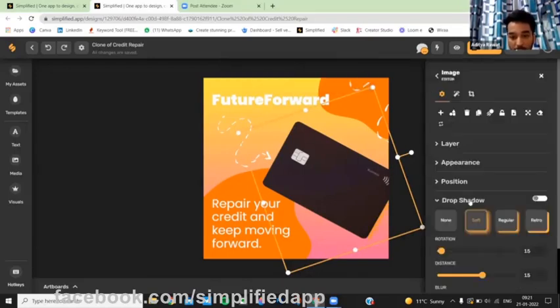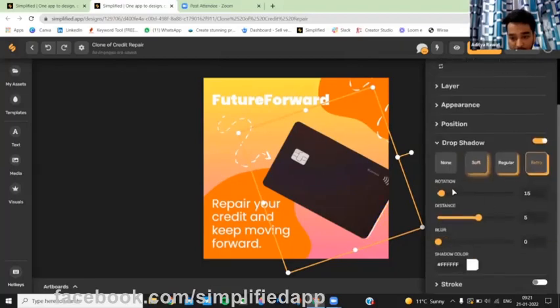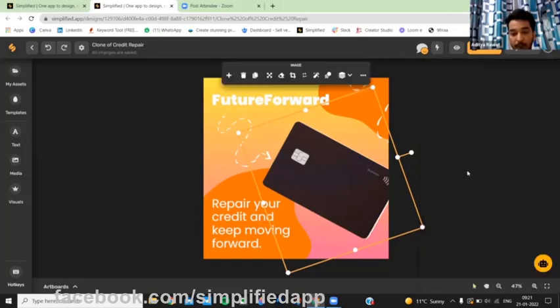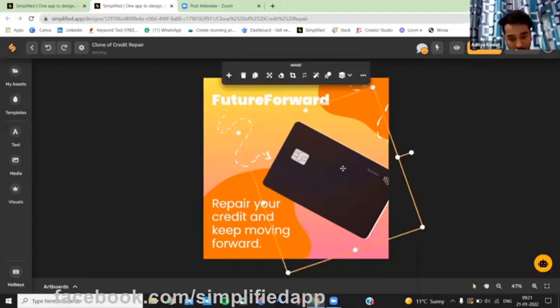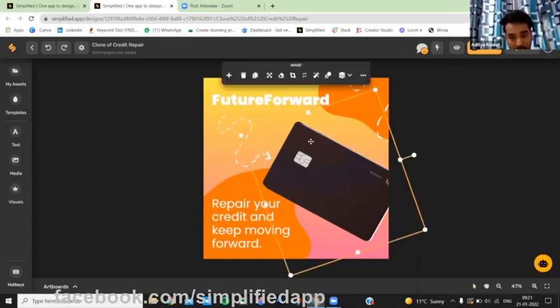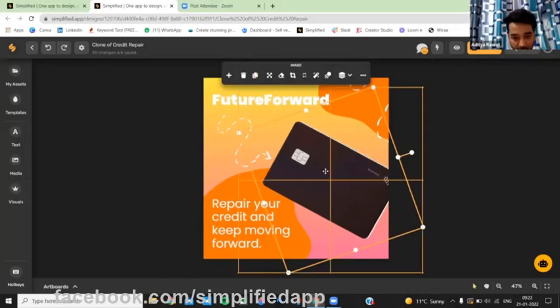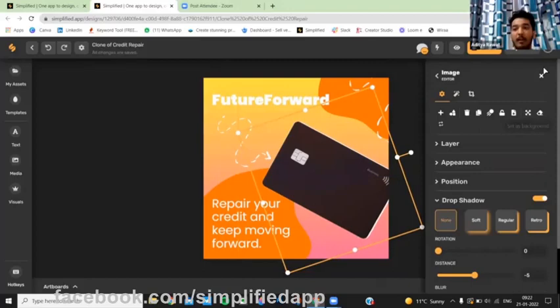Top shadow. Now duplicate it, Control D, and go to the other side, minus 5, and we are done.